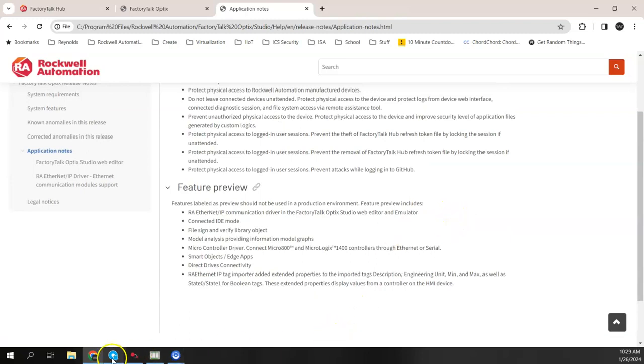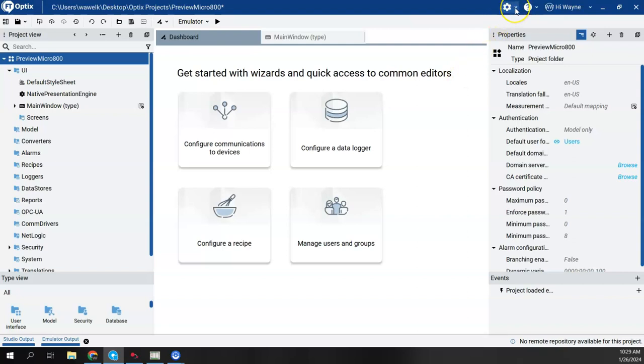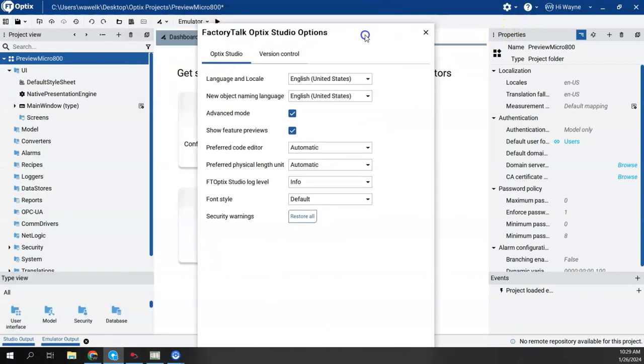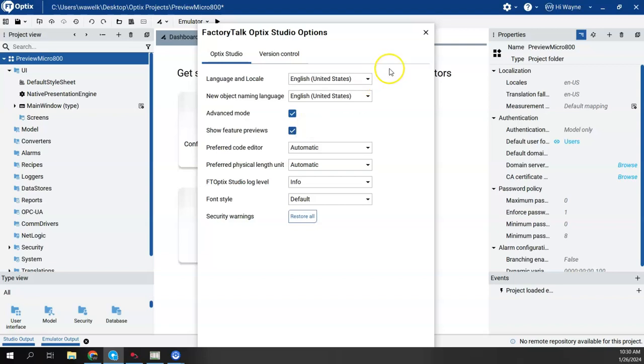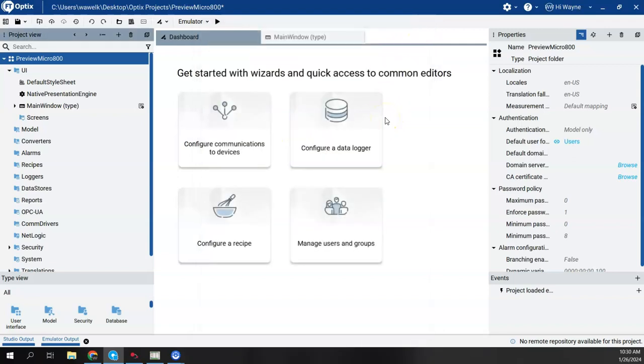So back in Optix Studio, the other thing I want to show here before we get too far down the line is that we do have to enable the feature preview. If that is not enabled already in your studio, you have to come up here to the gear symbol, click on FactoryTalk Optix Studio options. Here are my options. There is a checkbox for show feature previews. That box needs to be checked. And then when you close that window, it's going to force you to restart Optix Studio, and then you'll be ready to go.